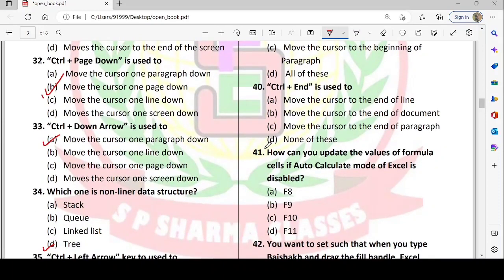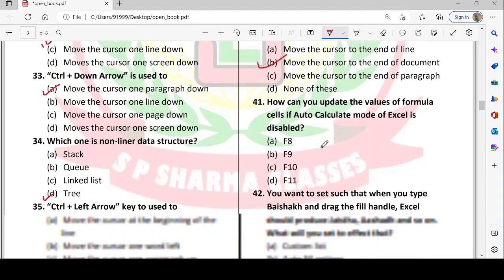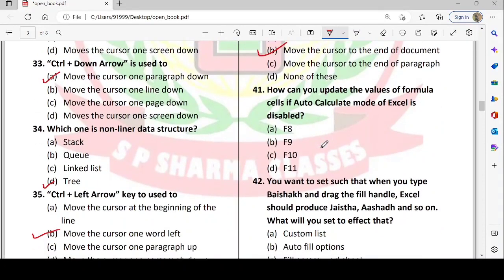Next: Ctrl + End is used to move the cursor to the end of the document. Option B is correct — Ctrl + End moves the cursor to the end of the document.